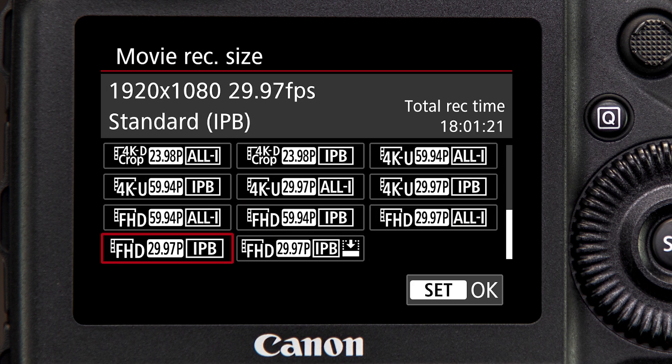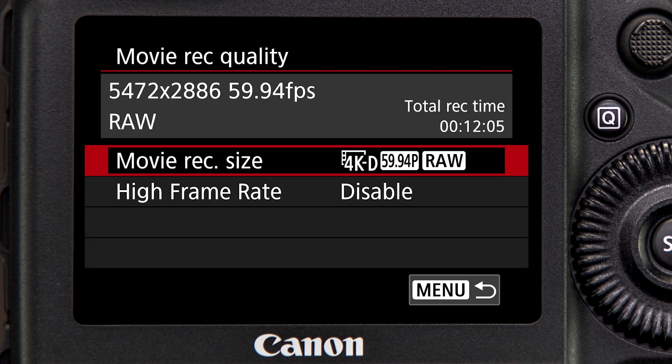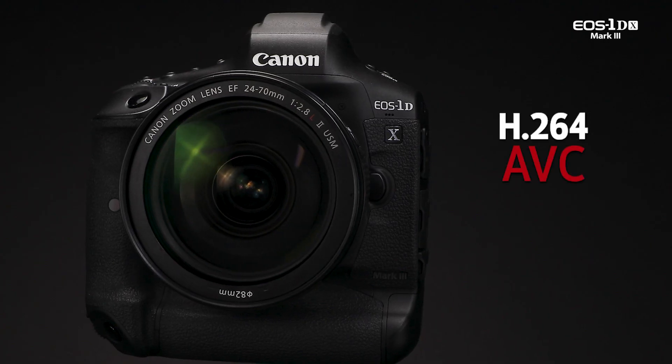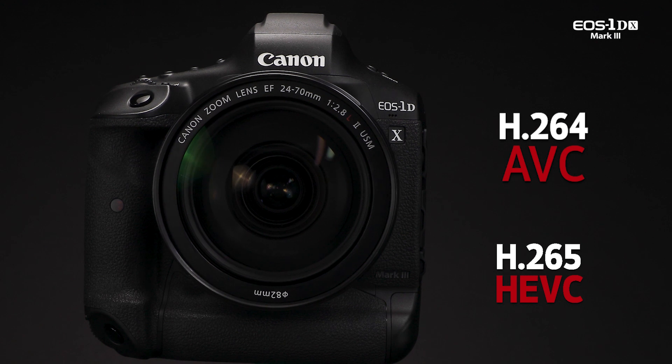With high resolution video, file sizes can be daunting. To streamline data acquisition and provide a more manageable file, Canon has adopted two compression formats for the new flagship camera: H.264 and H.265 HEVC.